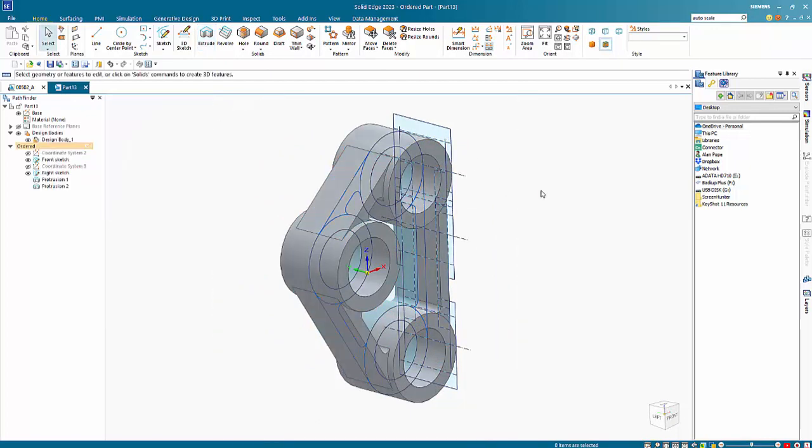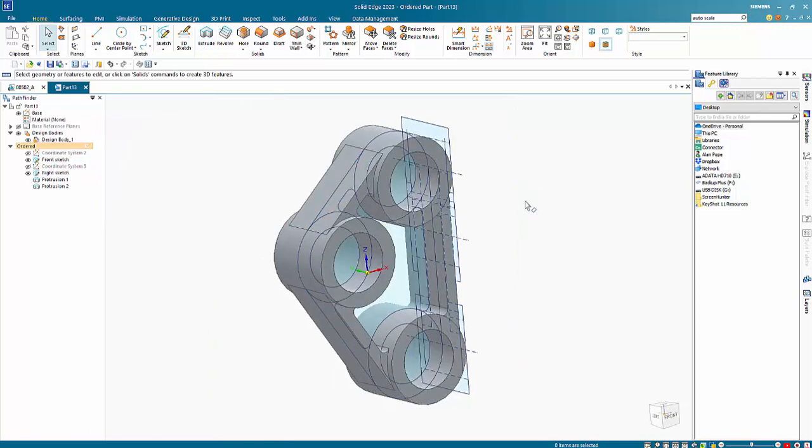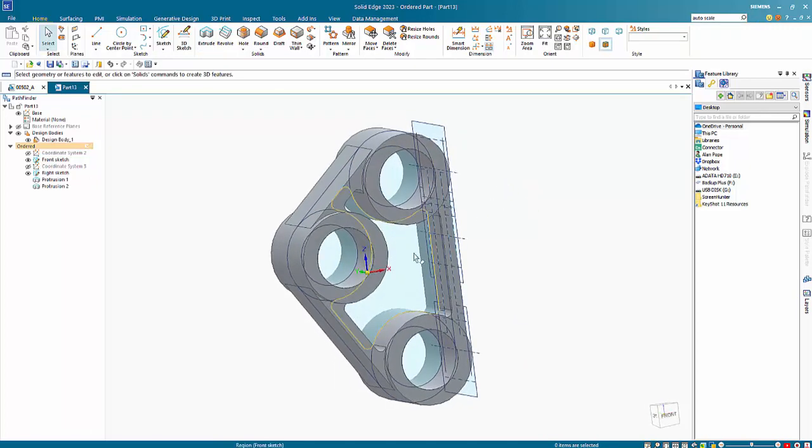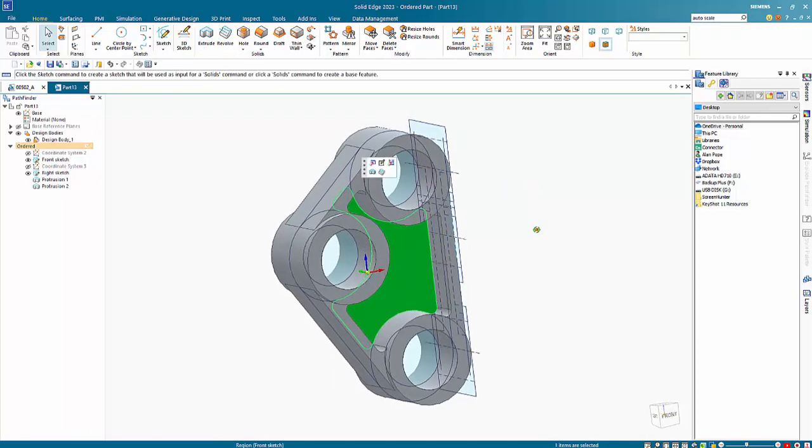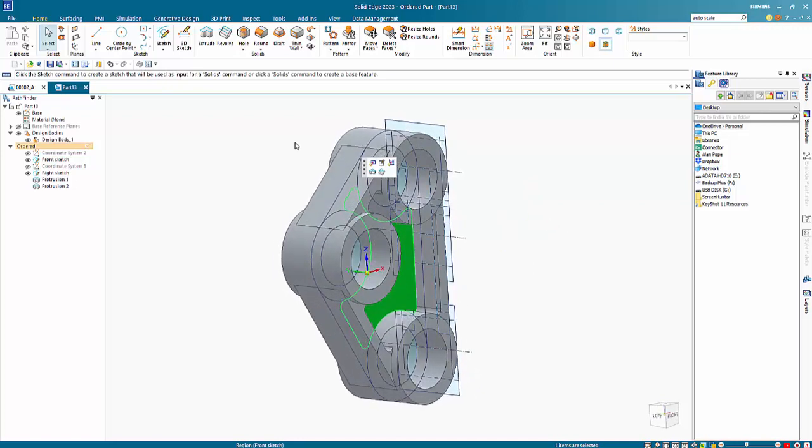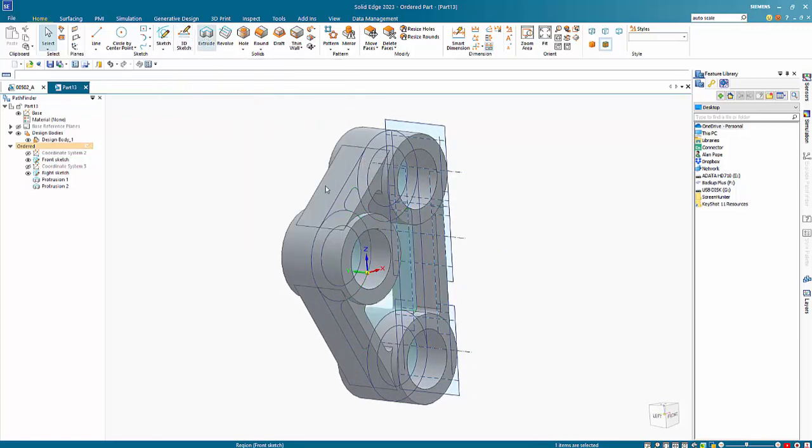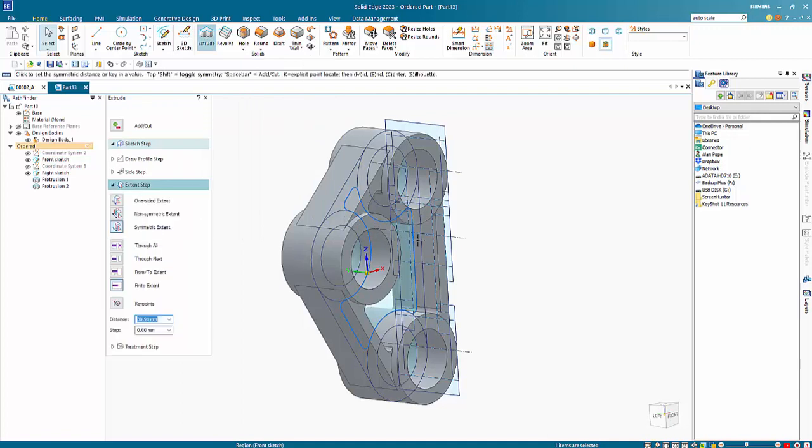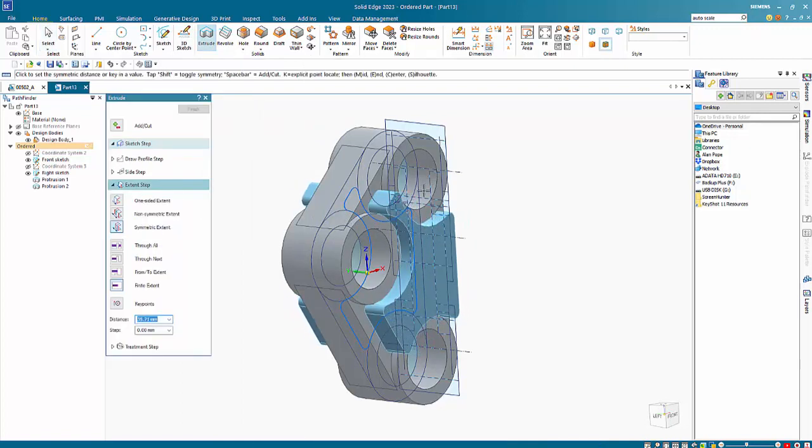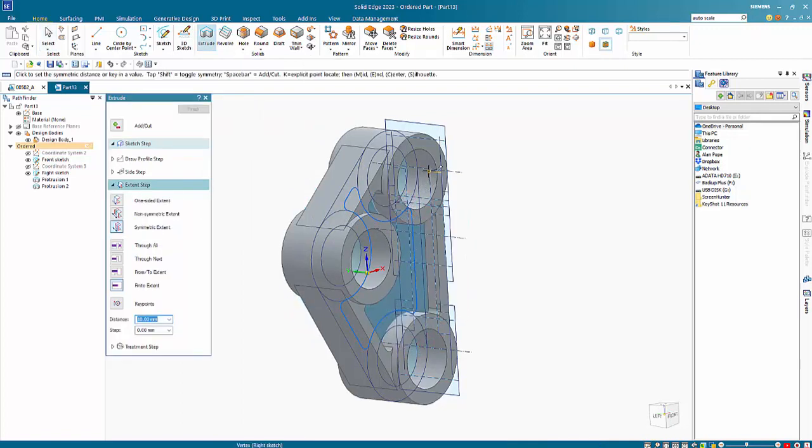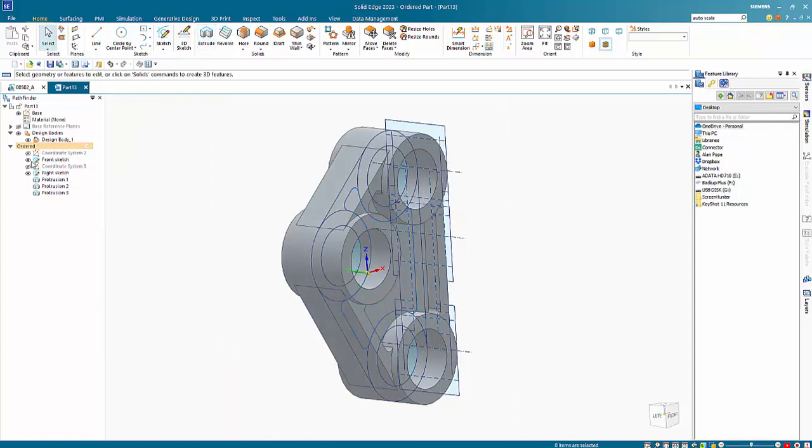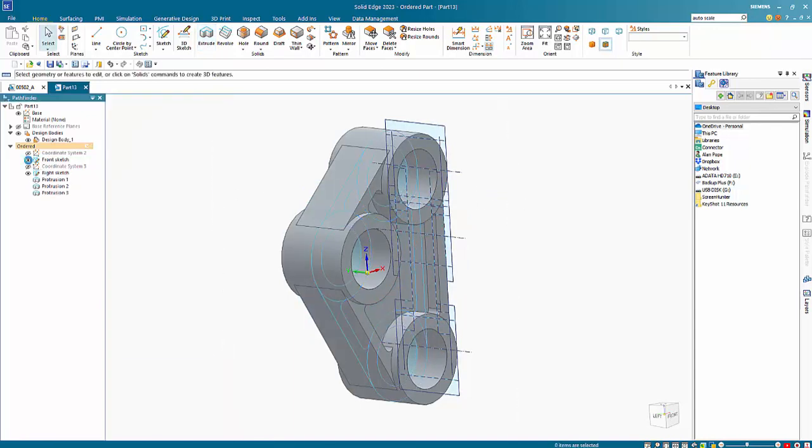And if I escape out of that we have one more region in the middle here and again we'll just do an extrude sticking with the symmetric. This just needs to come back to this point here and then I can hide my sketches.